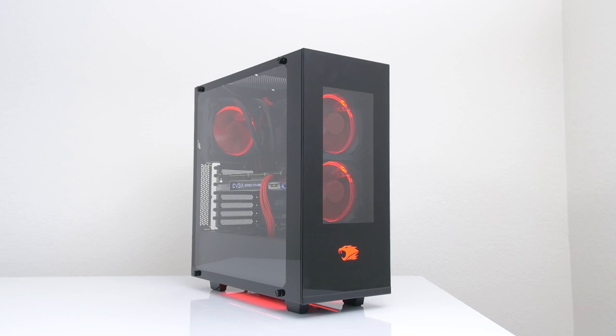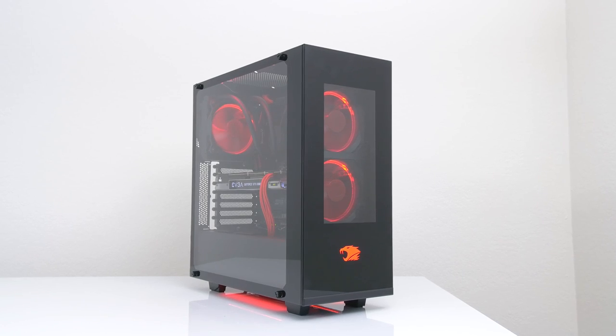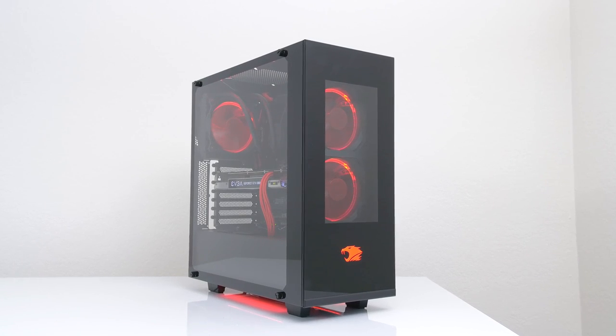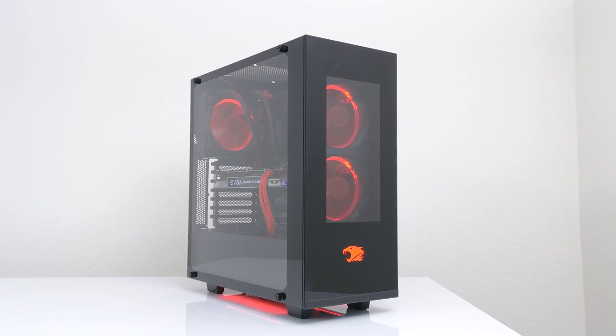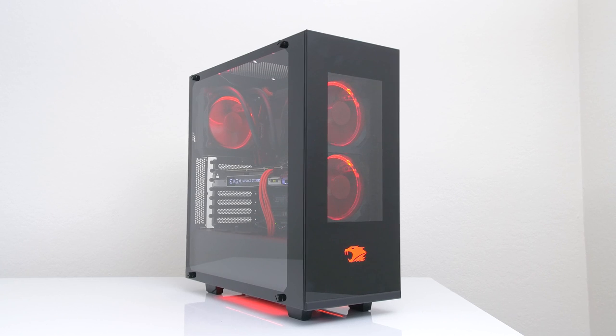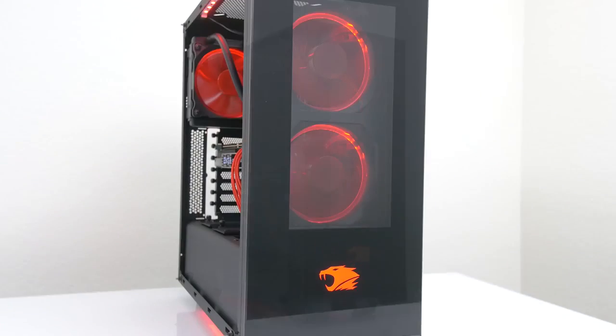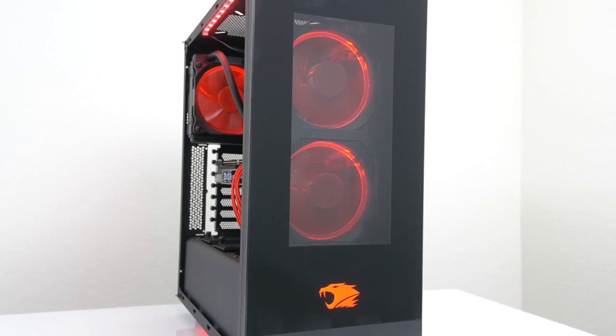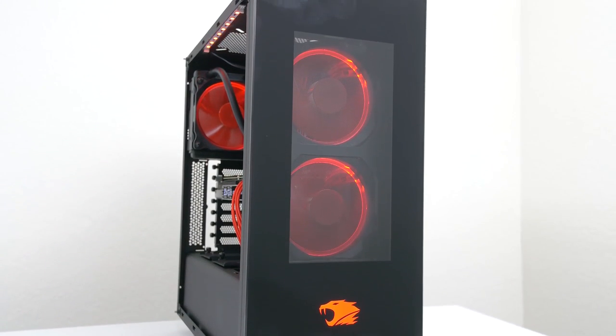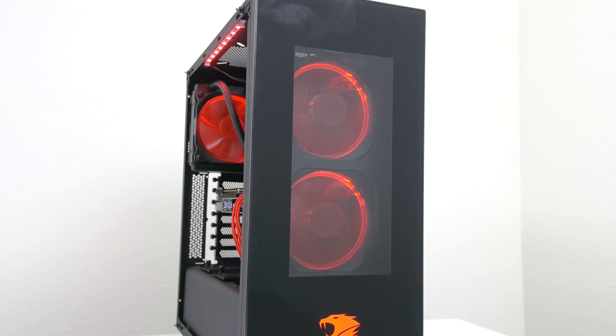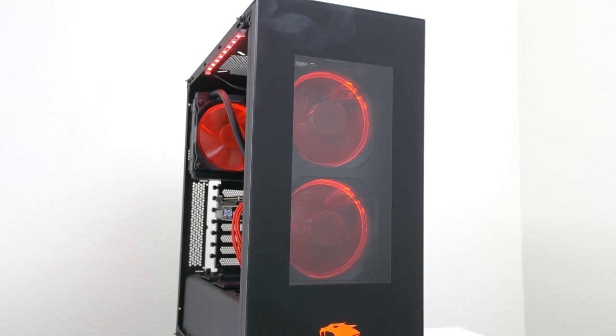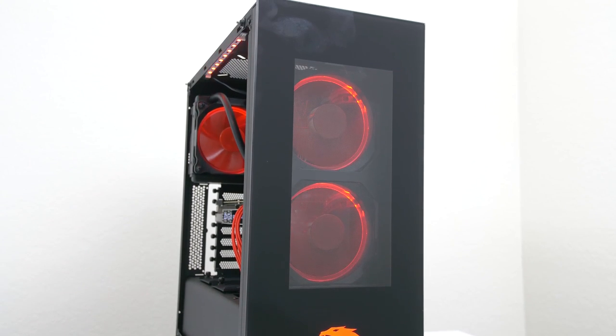Whoa whoa whoa hold on a second you guys might be asking. Ed I thought you were against pre-built PCs why on earth are you promoting this on your channel? Good question. I'm against overpriced pre-built PCs and considering that most of them are, iBuypower is actually one of the very few if not the only company that doesn't over price their PCs. And here's the proof.